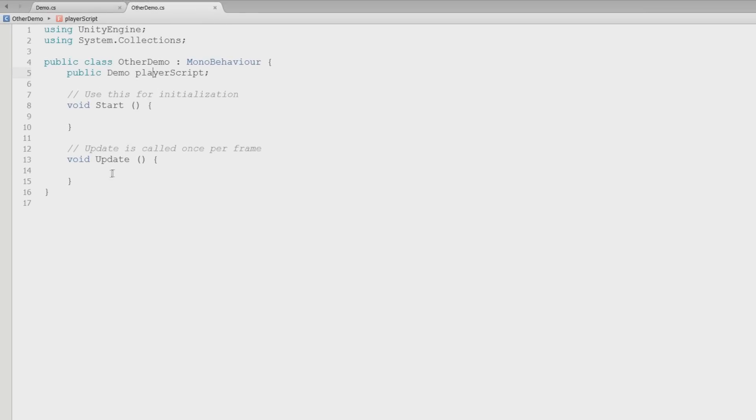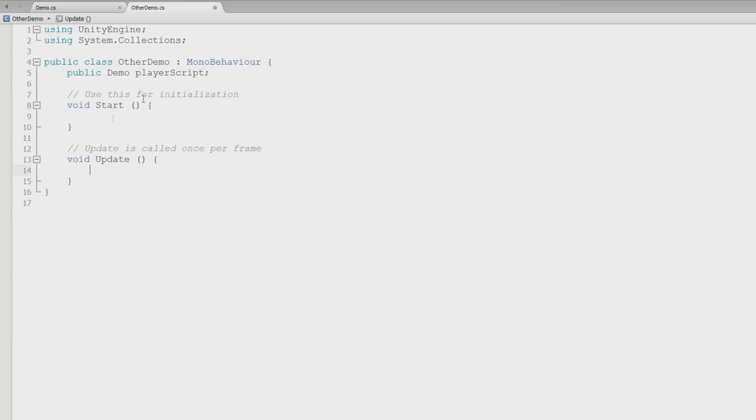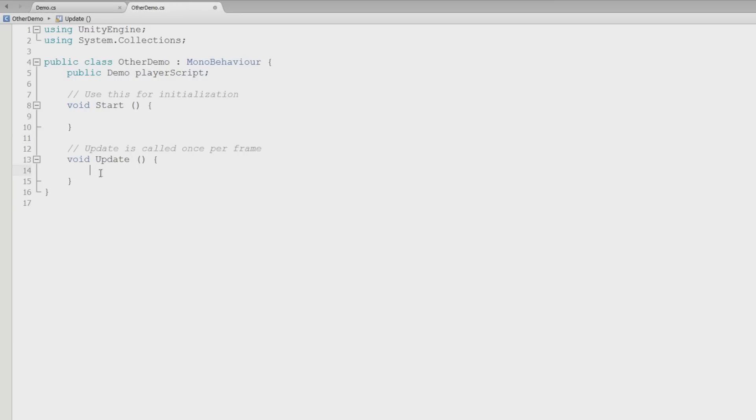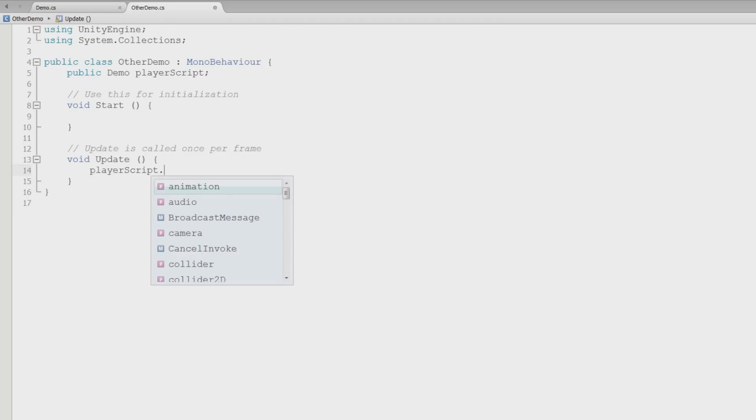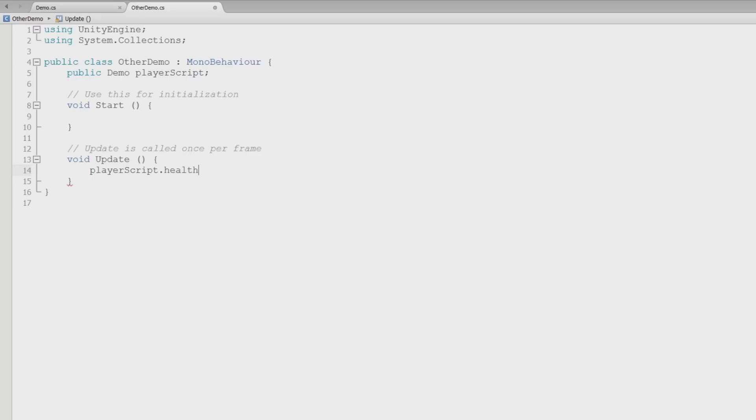So now I can access the stuff inside of this class right here from this class, which is quite cool. I'll show you the other way to go about doing this if you have access to just the game object here in a second. But now we can say player script dot health. See, there's health. It's a public variable. We can access it. The class is public, so we can access it. It all is doing fine.